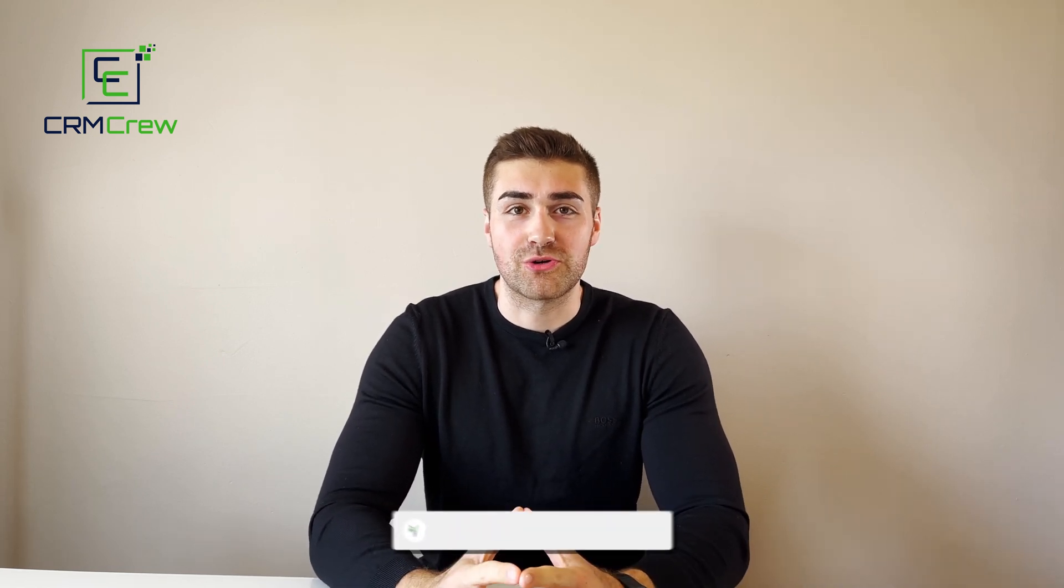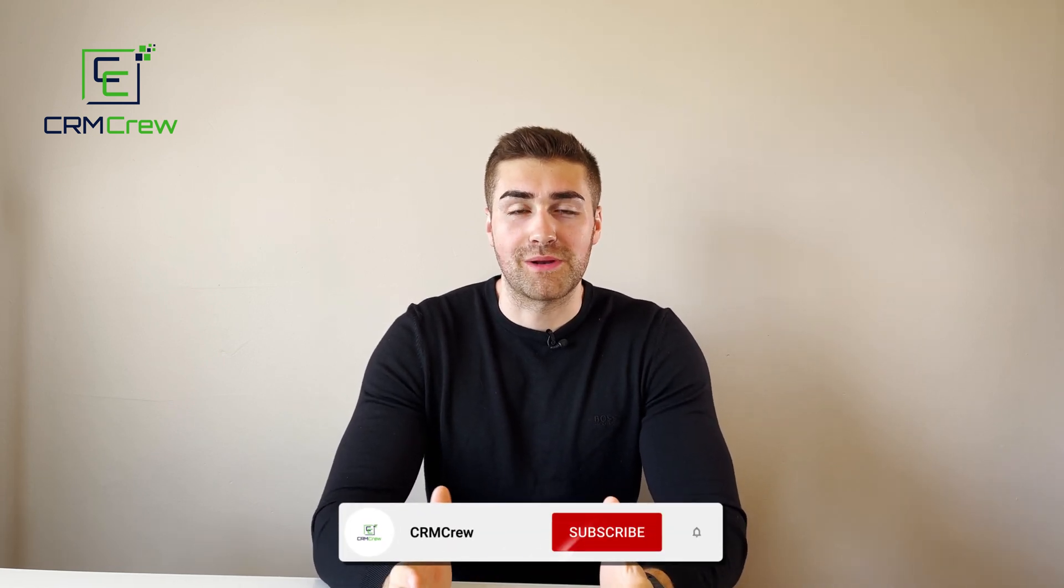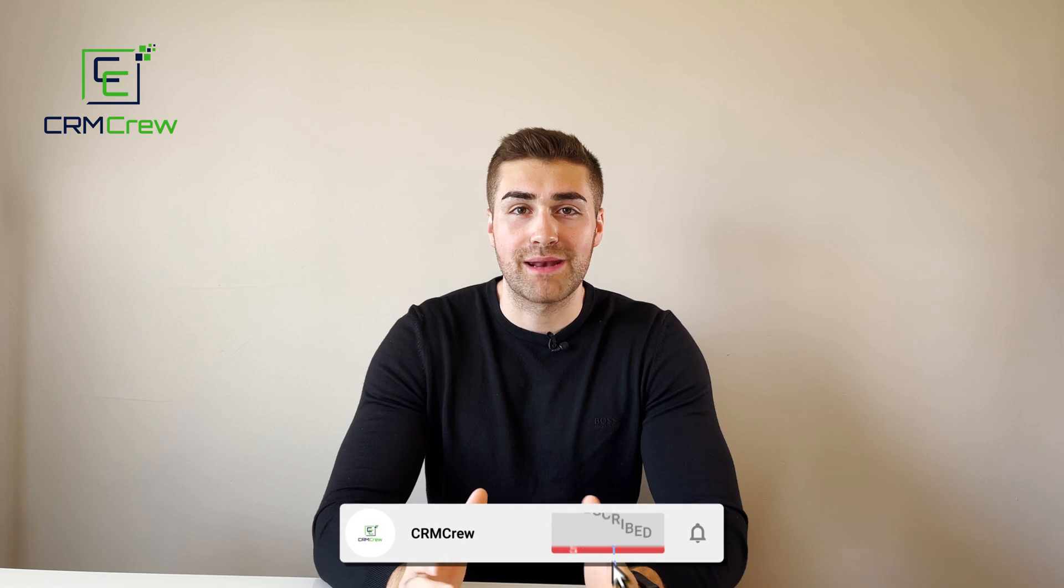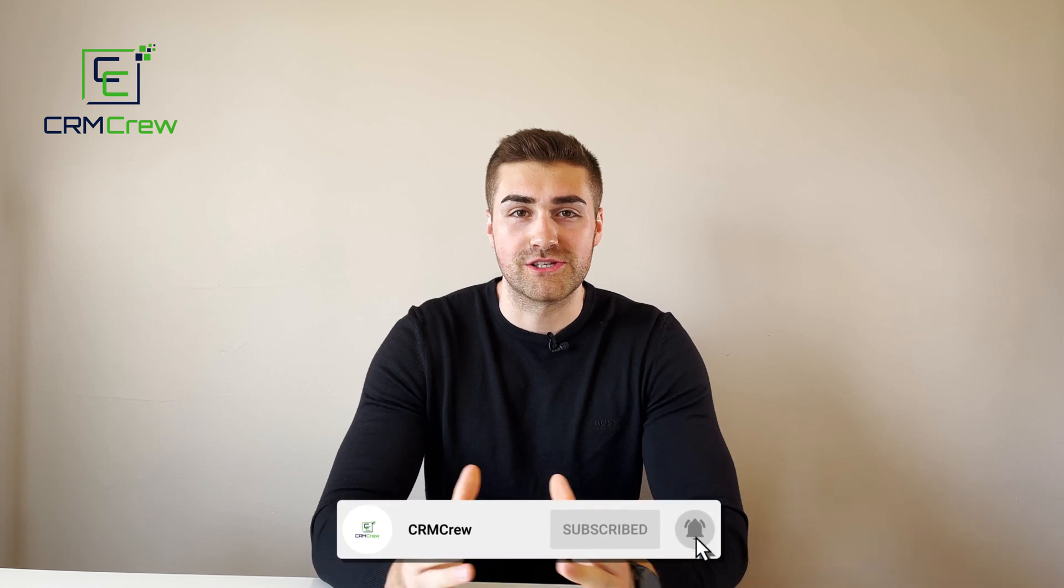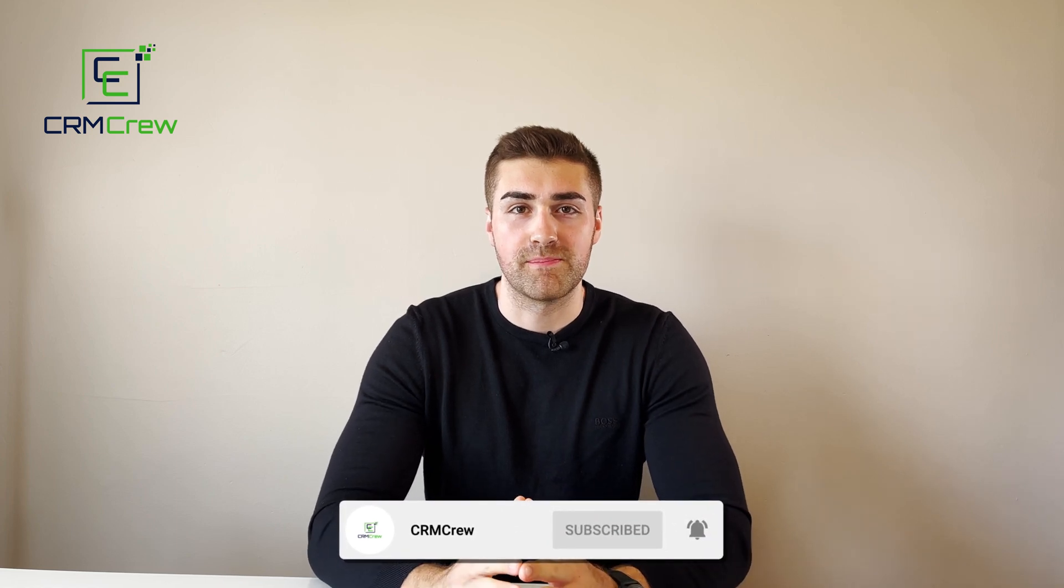Welcome CRM crew, my name is Nick and in today's quick tutorial I'm going to be explaining how to use the Kanban view in Zoho CRM.